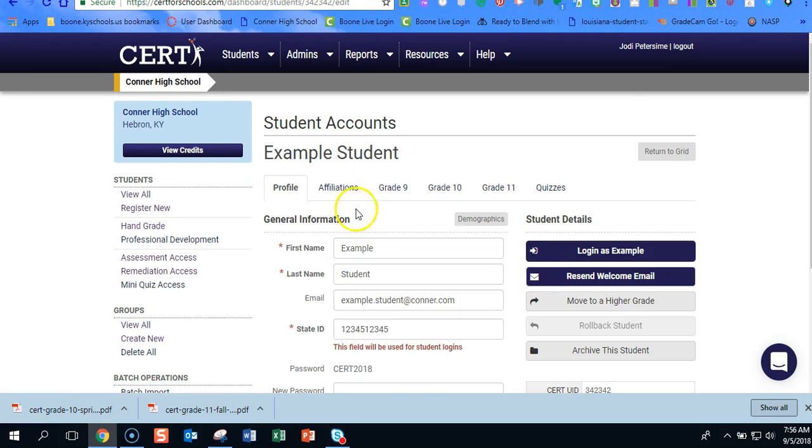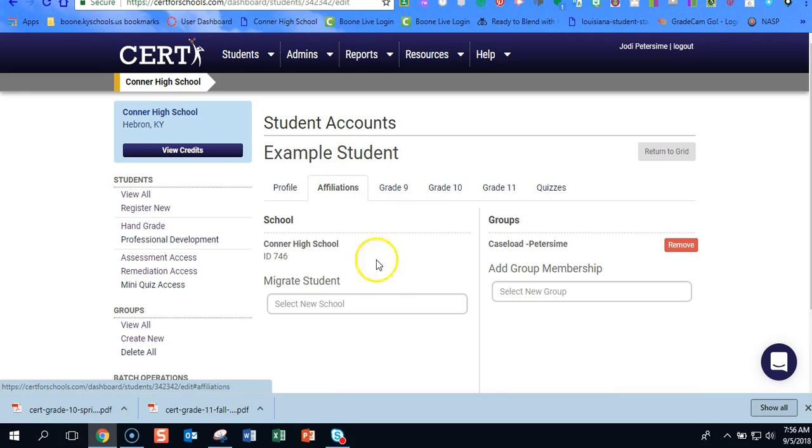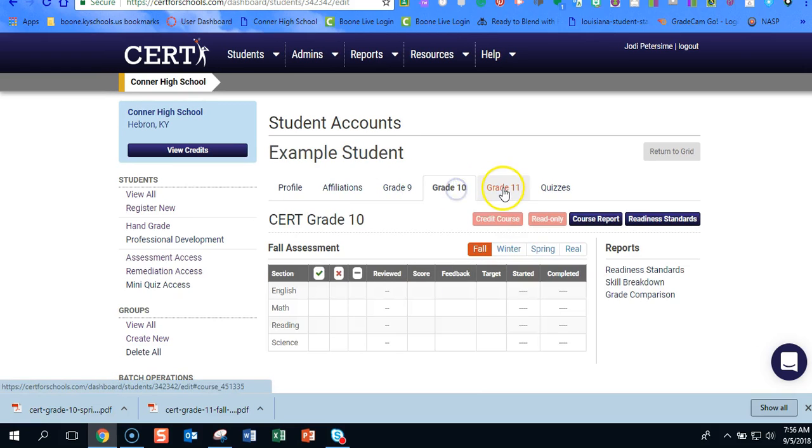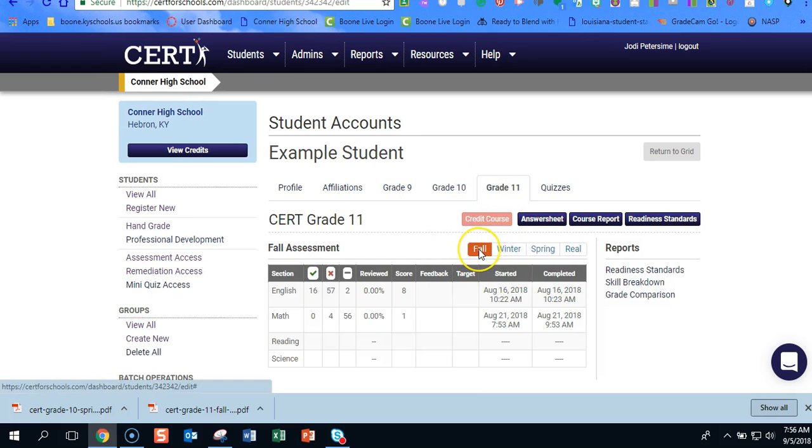And right here, affiliations, this is where you can add them to different groups. We have grade nine scores, grade 10 scores, grade 11 scores. So we want to go ahead. They're currently in grade 11. We want their fall scores. You have two reports that are possible.